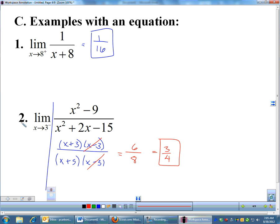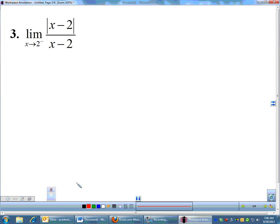So if it's a one-sided limit with an equation, you can actually just treat it as a normal limit and ignore the one-sided notation. But there are a few occasions where you get some tricky answers and you'll have to consider what side we're approaching from. Number three here is an example. If I try plugging in two, the absolute value of two minus two is zero, and two minus two is also zero. Zero over zero means I need to factor — but the problem with absolute values is you can't really factor them.